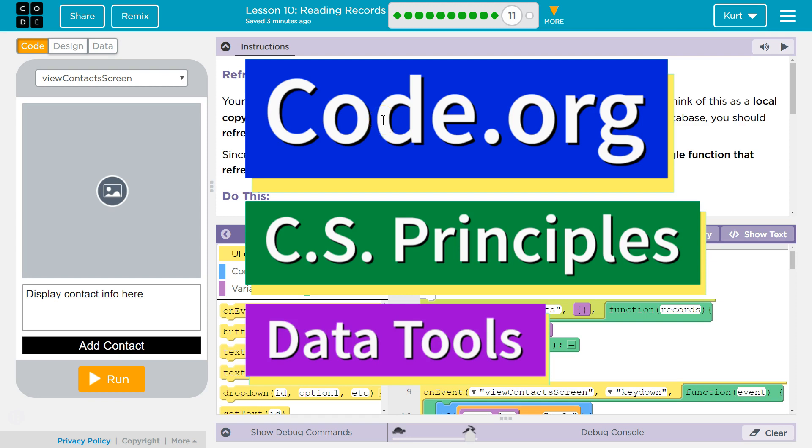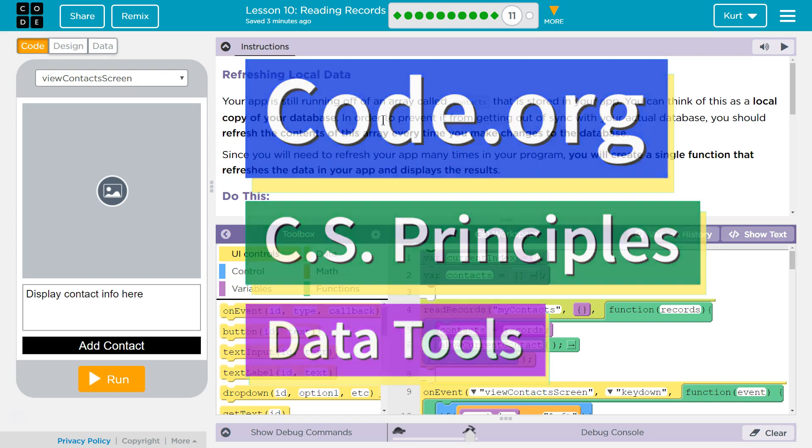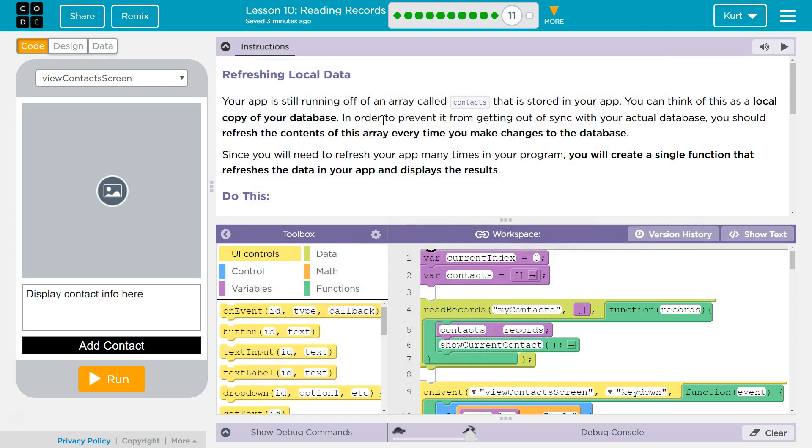This is Code.org. I'm currently working on CS Principles, their Data Tools Unit, Lesson 10, Reading Records, Puzzle 11, Refreshing Local Data.